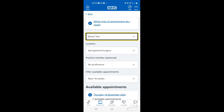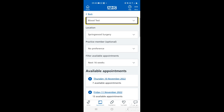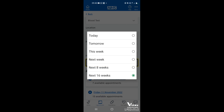Next is the practice member — so if it's a nurse or GP, if there's a particular person you would like to see, tap on that box and it will give you all the GPs and nurses registered at your practice and you can choose one. Then there's the filter for available appointments, which starts at 16 weeks to give you the best chance of finding an appointment. You can choose today, tomorrow, this week, next week, 8 weeks, or 16 weeks.